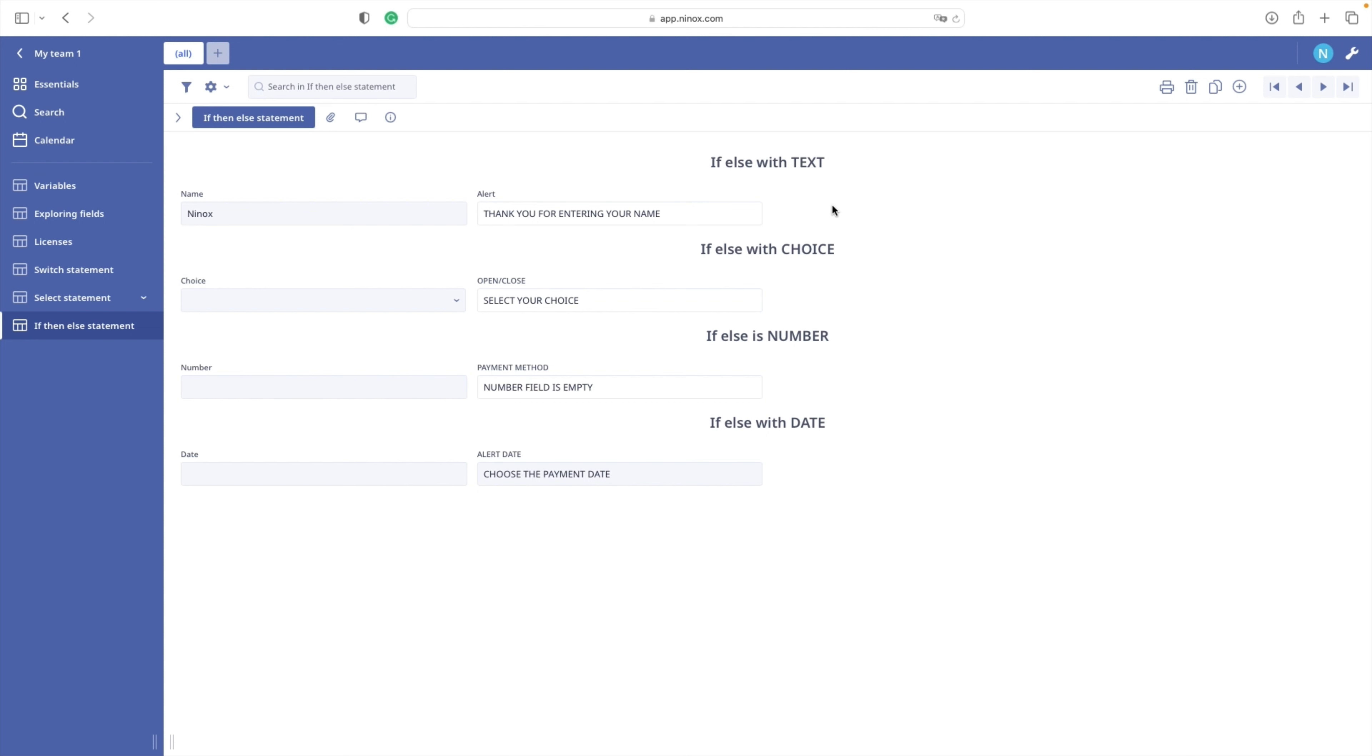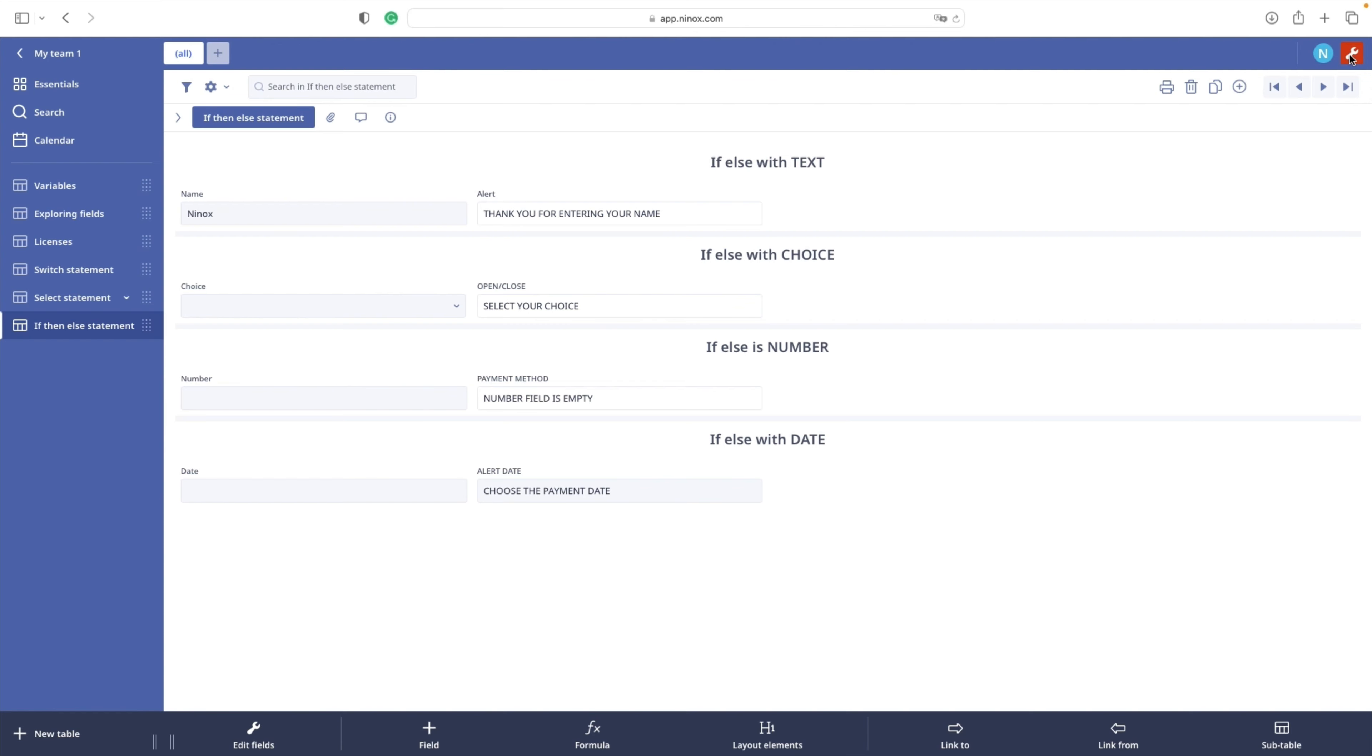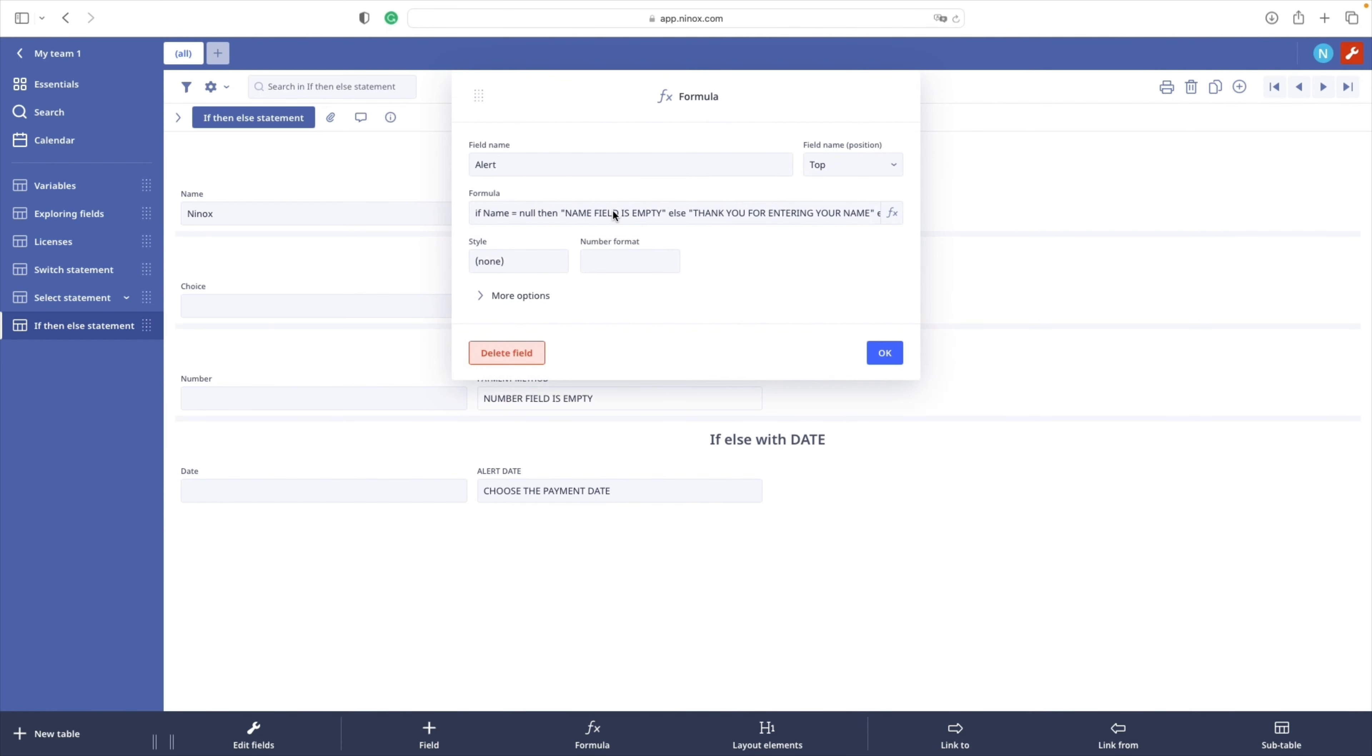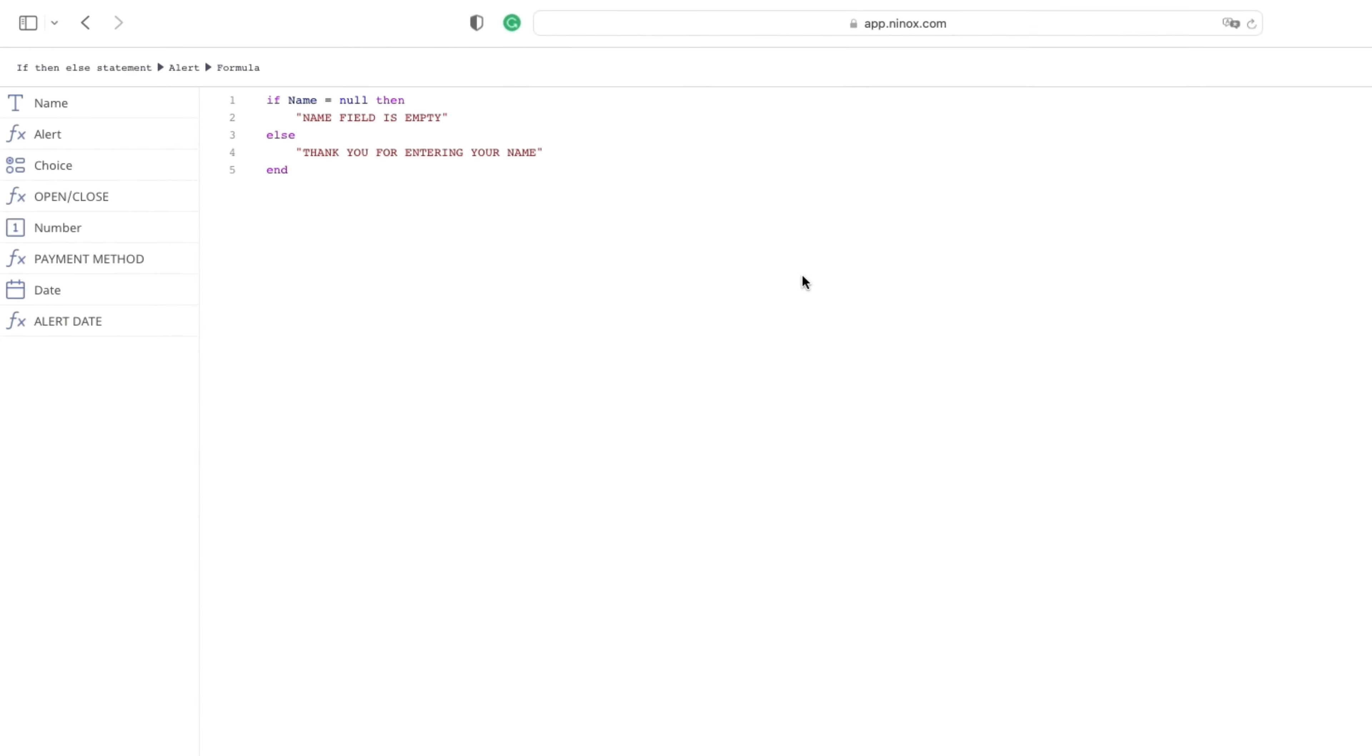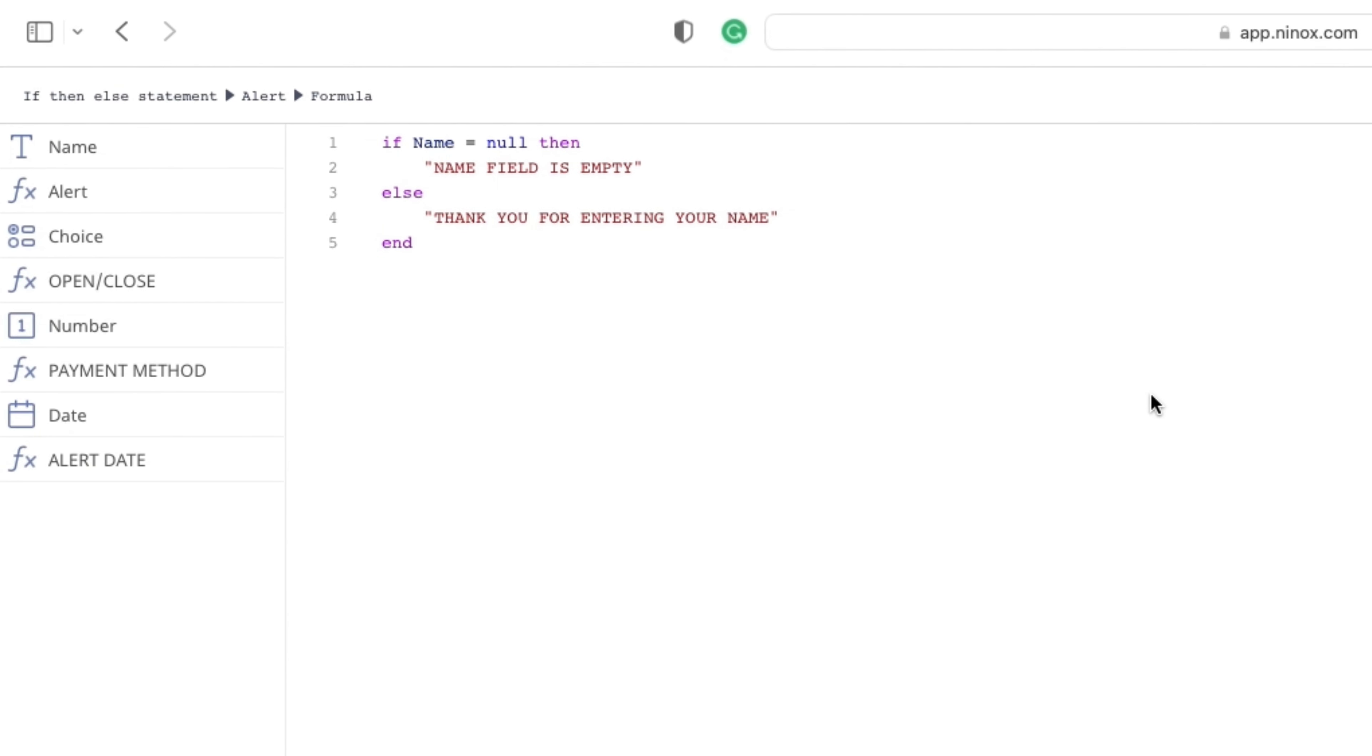Let us have a look at the code. The syntax is straightforward. The statements start with the word if followed by a condition. In our case, we set field name to be null. If this condition is true, then the statement will be executed. Our statement is name field is empty.